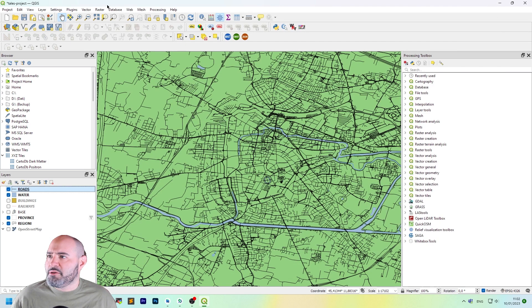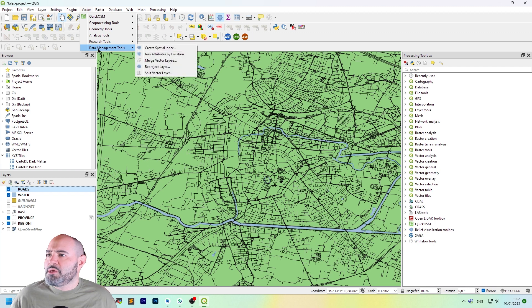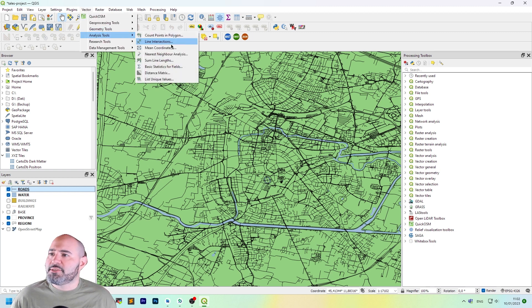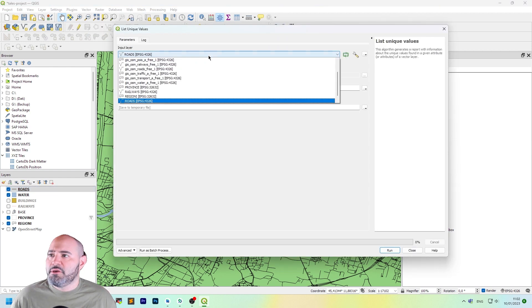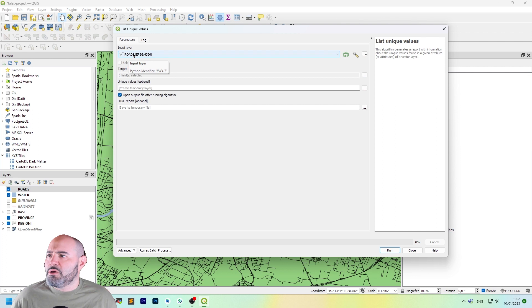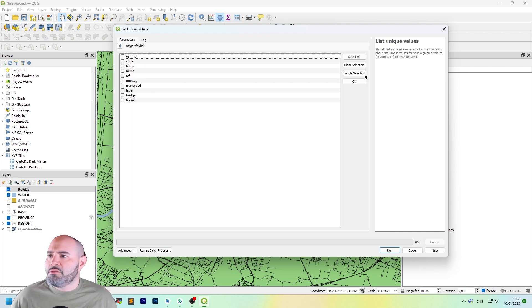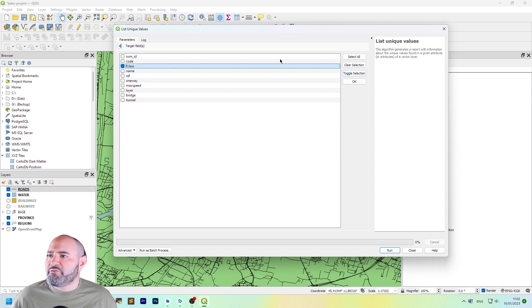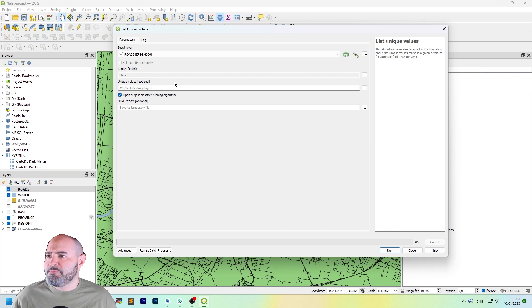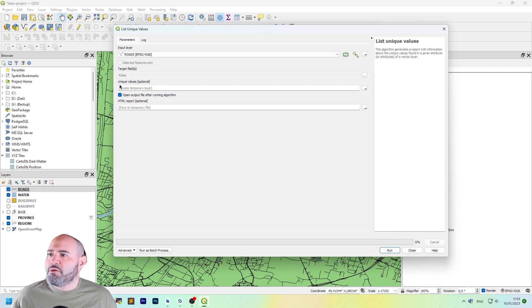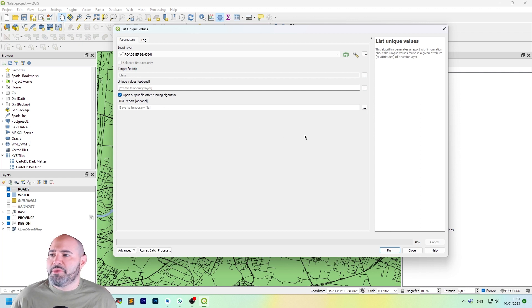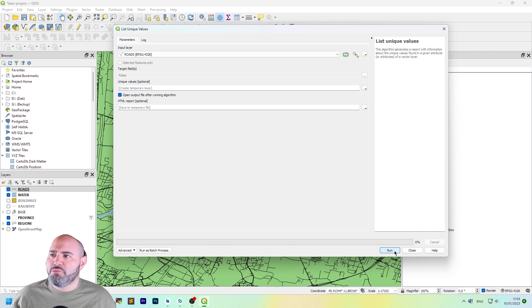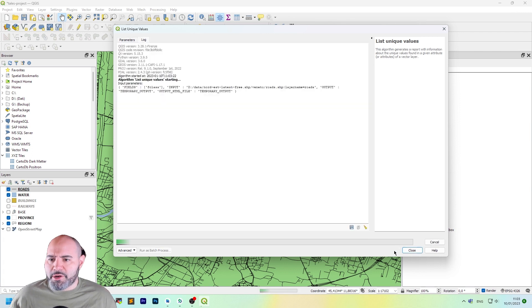We can close the window. And we can go in the vector menu, analysis tools, and list unique values. As input layer, we will choose roads. And we'll click on the F class as the target field. Just click on the three dots on the right side of the screen.